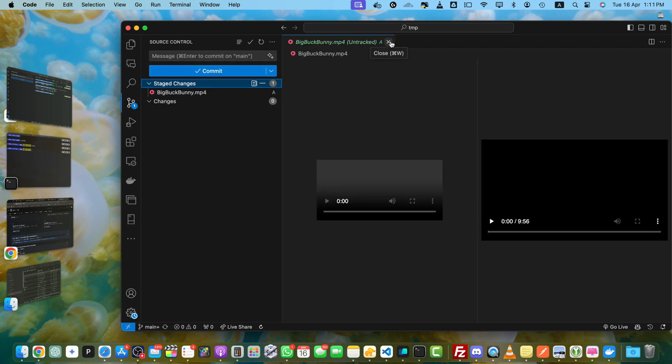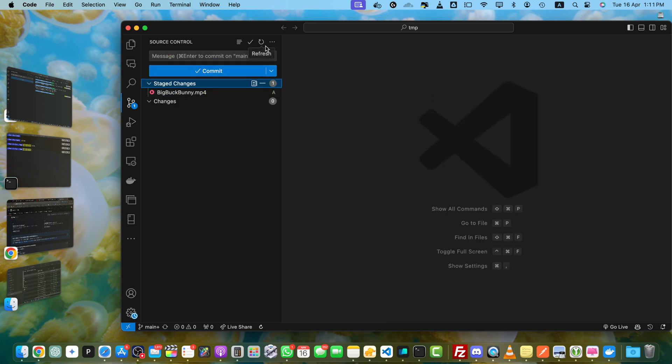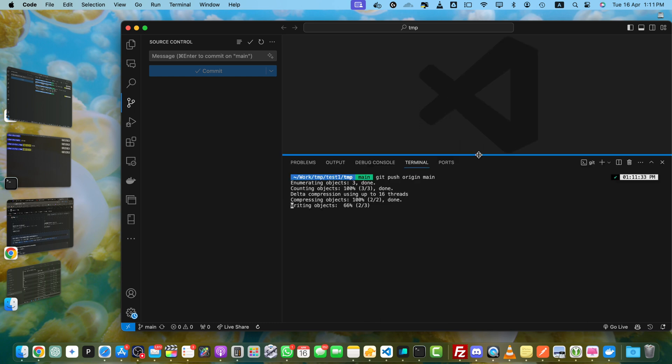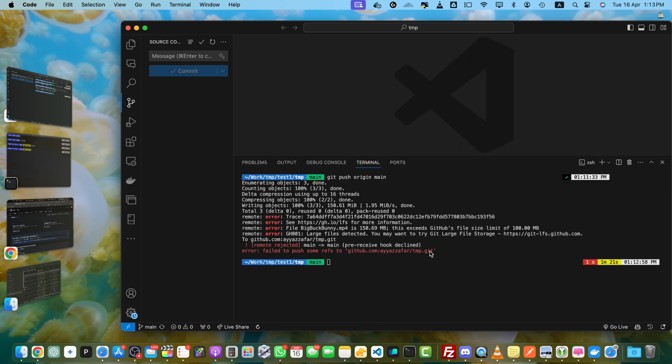Okay, I have staged the changes. Now I will commit it and let's push it. Now I will use the command git push origin main. Let's see when it fails. Okay, you can see that the deployment has failed. It is saying that the file is 150 MB and this exceeds GitHub's file size limit of 100 MB.